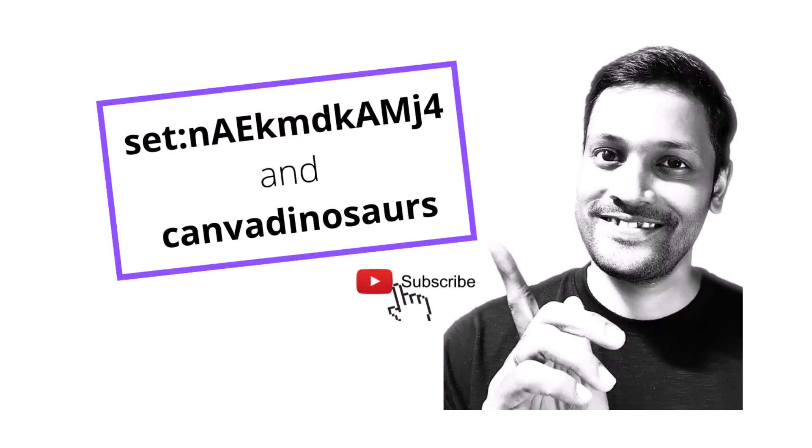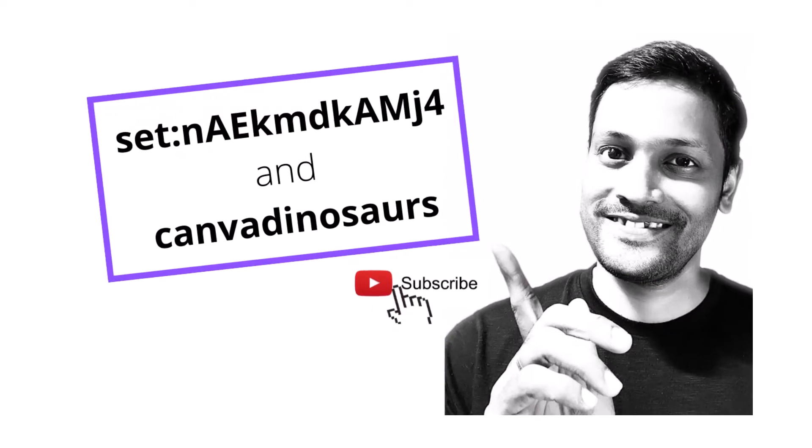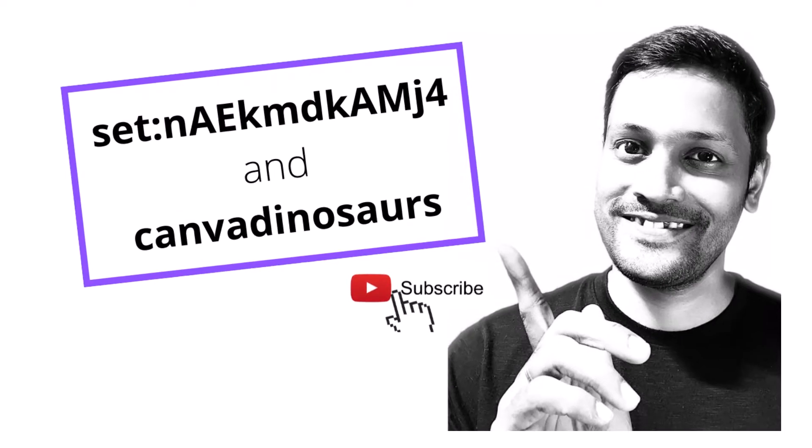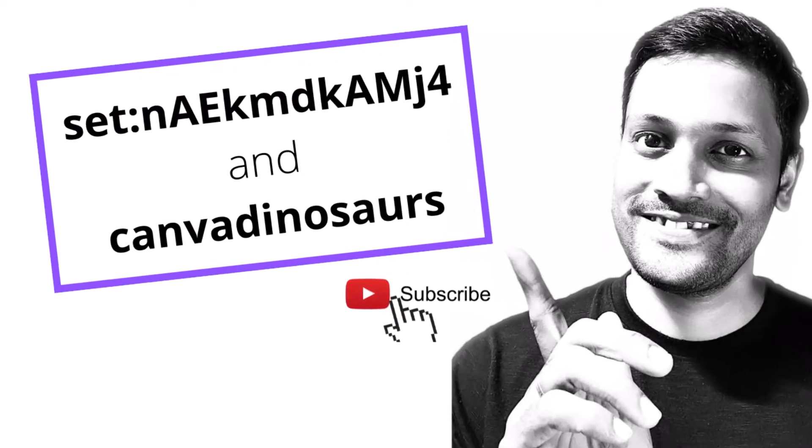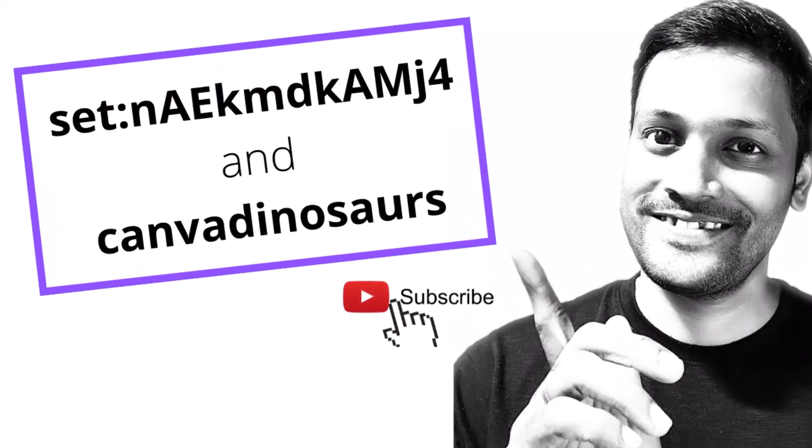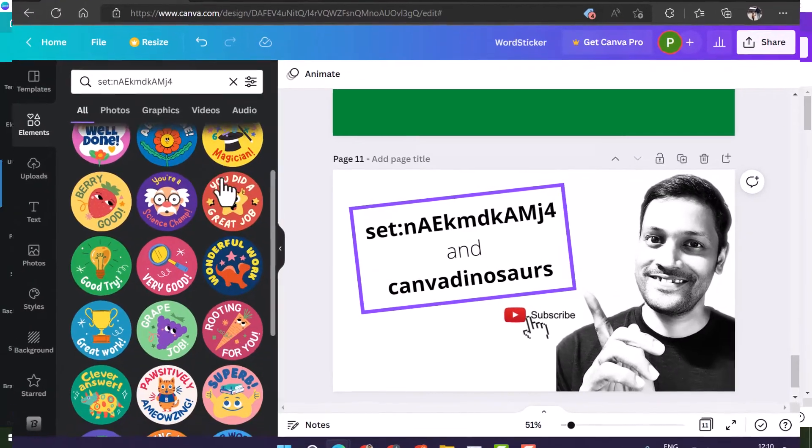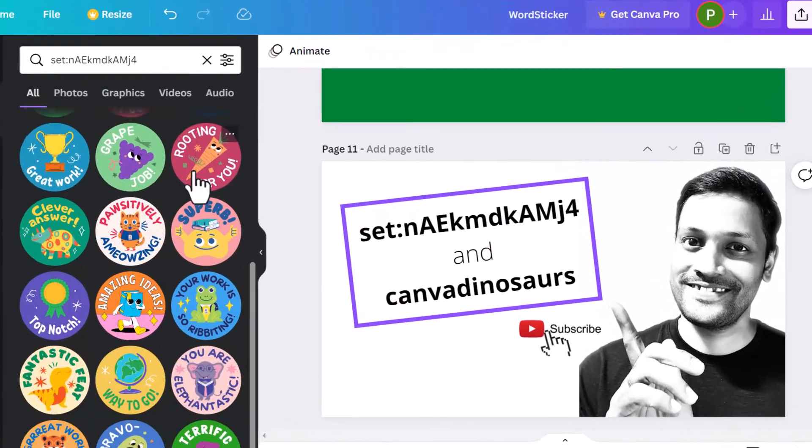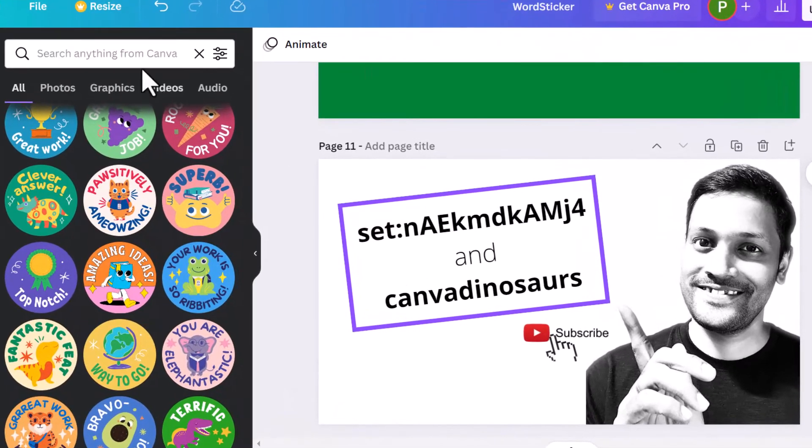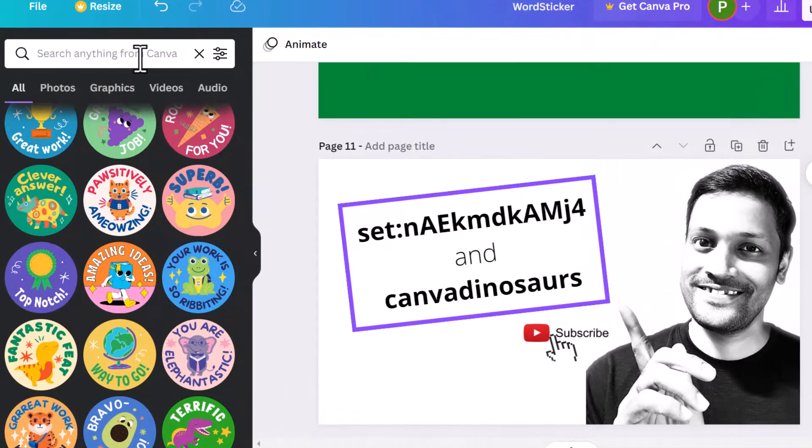Before we even get started, here's a bonus tip already. Use this secret code within Canva to find a lot of free stickers and we won't stop there. Watch till the end of this video and we will also learn how to create stickers like these.